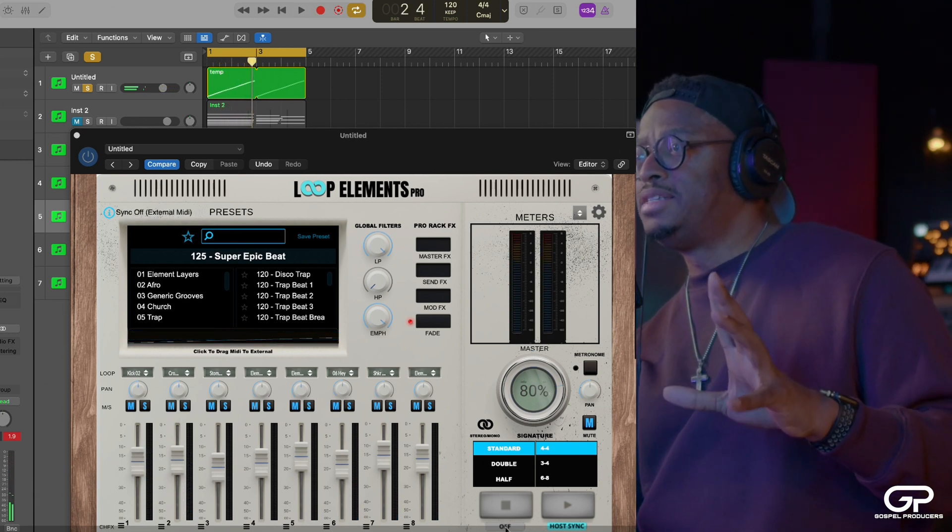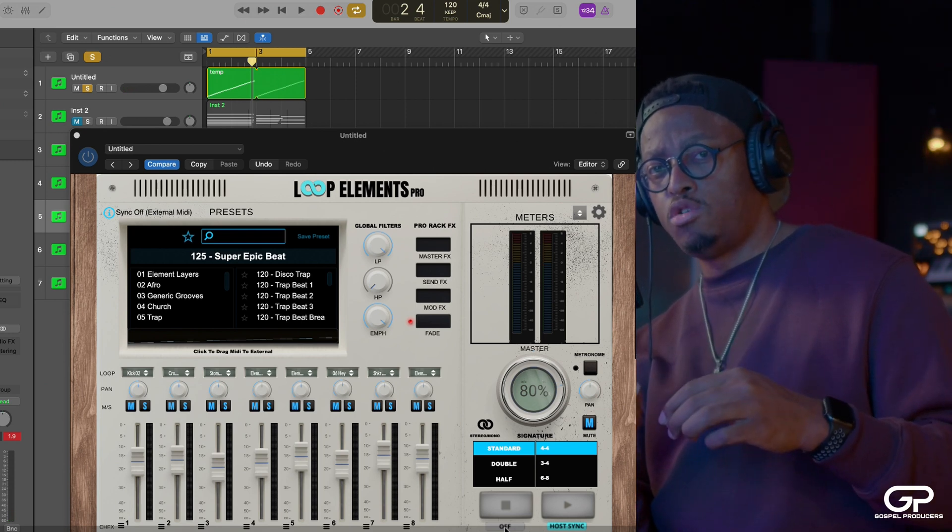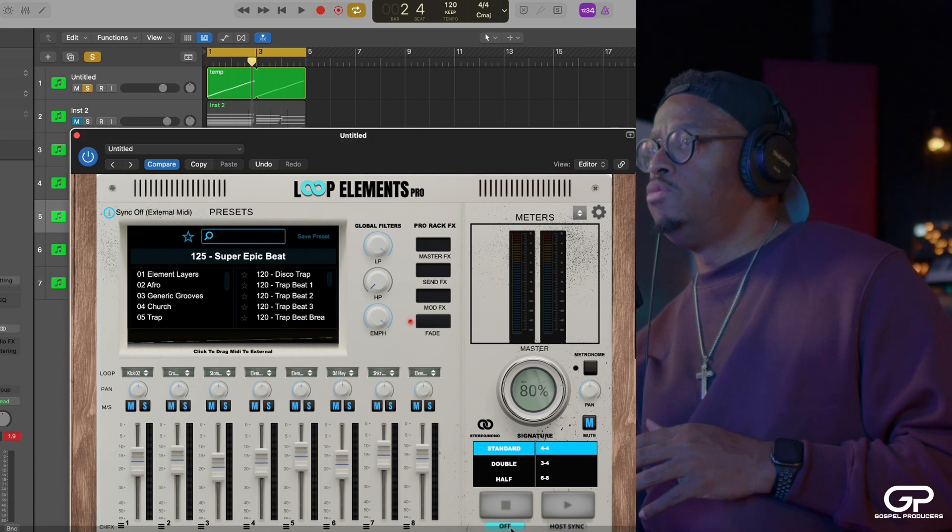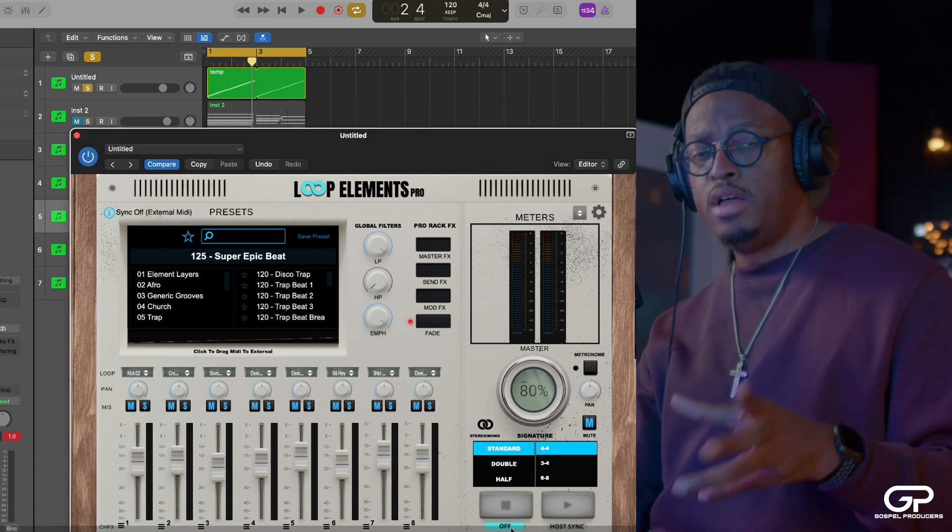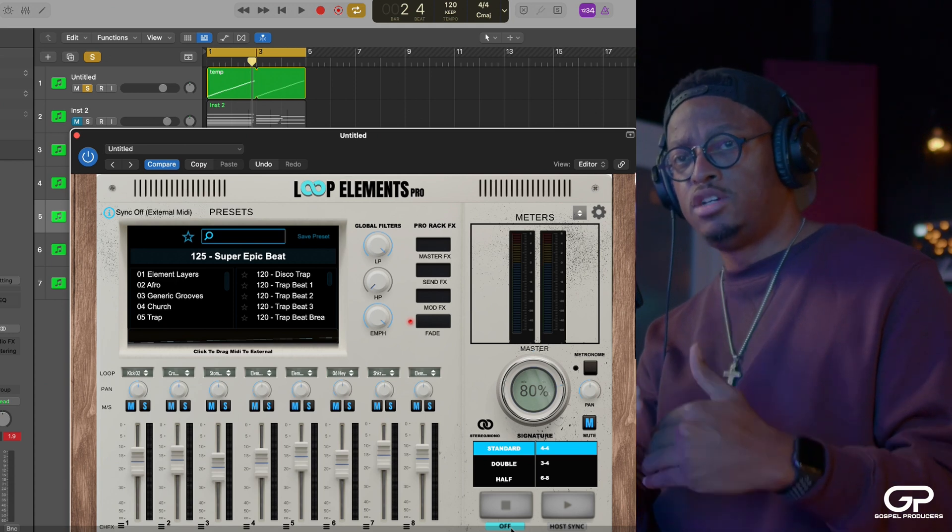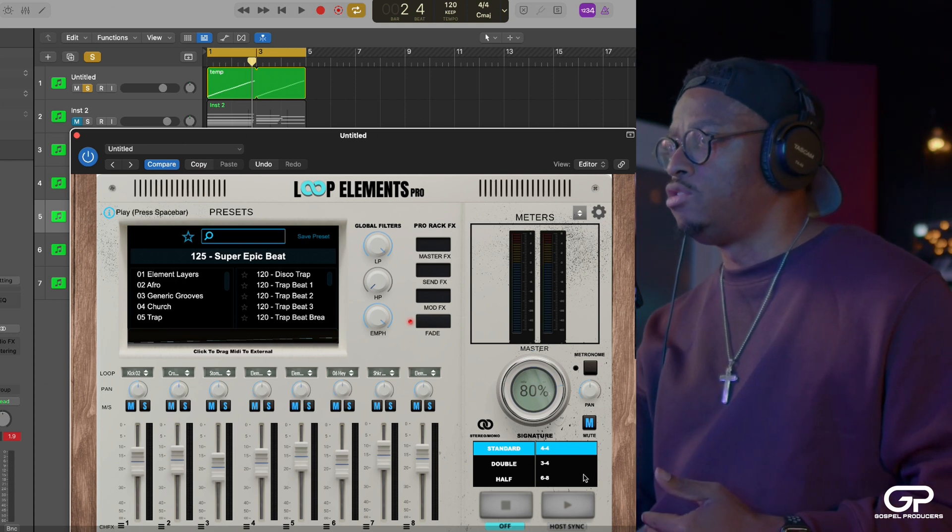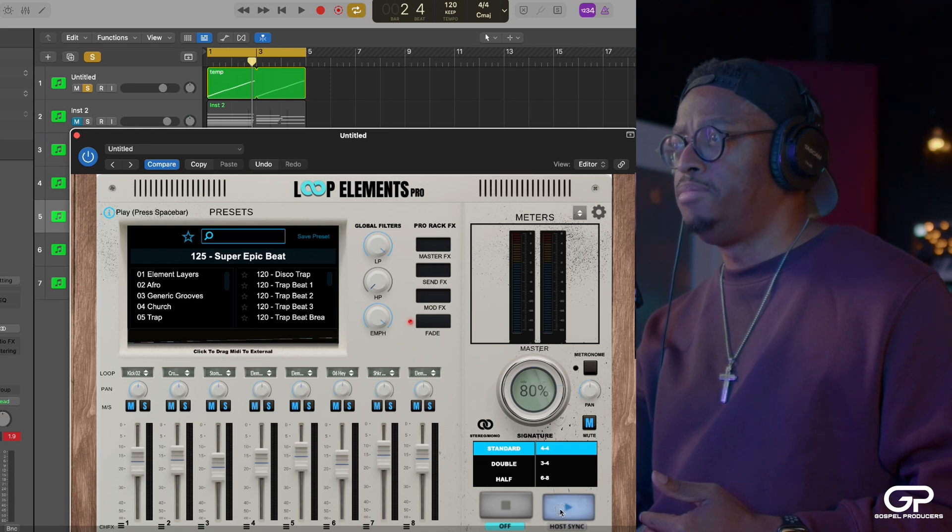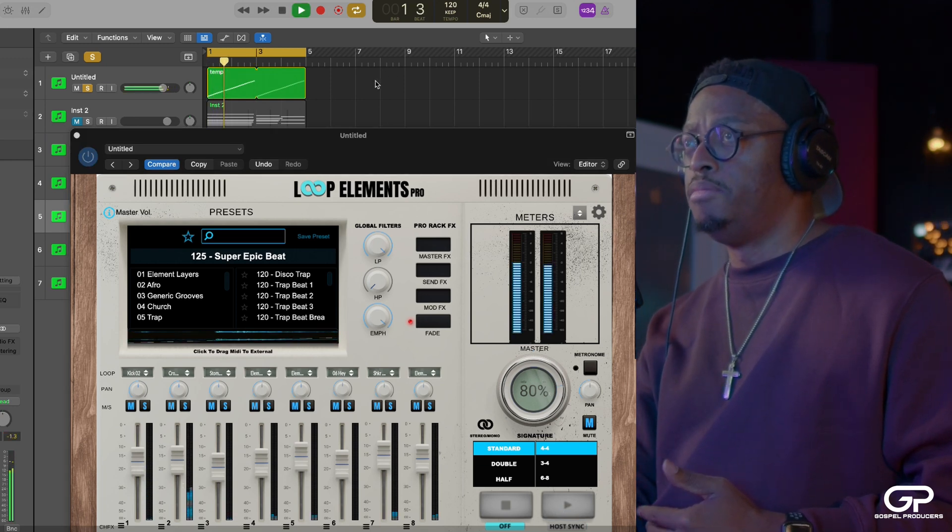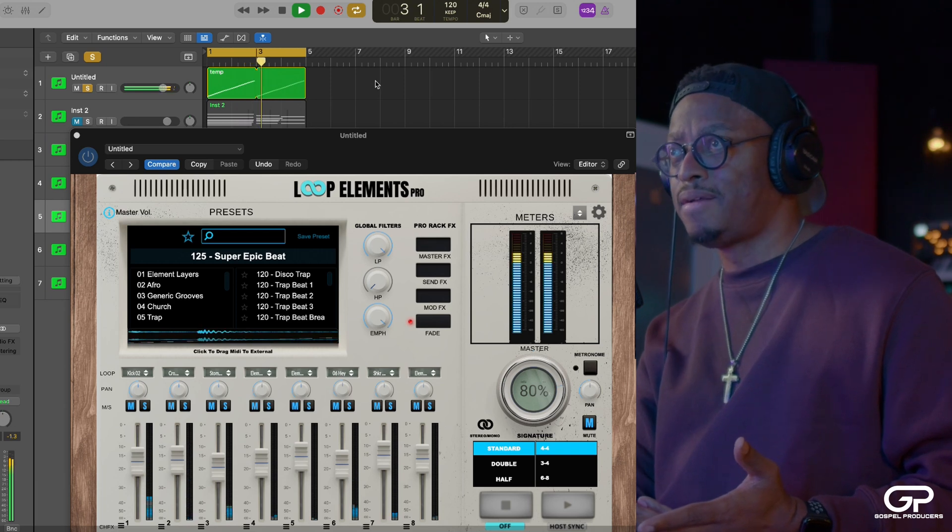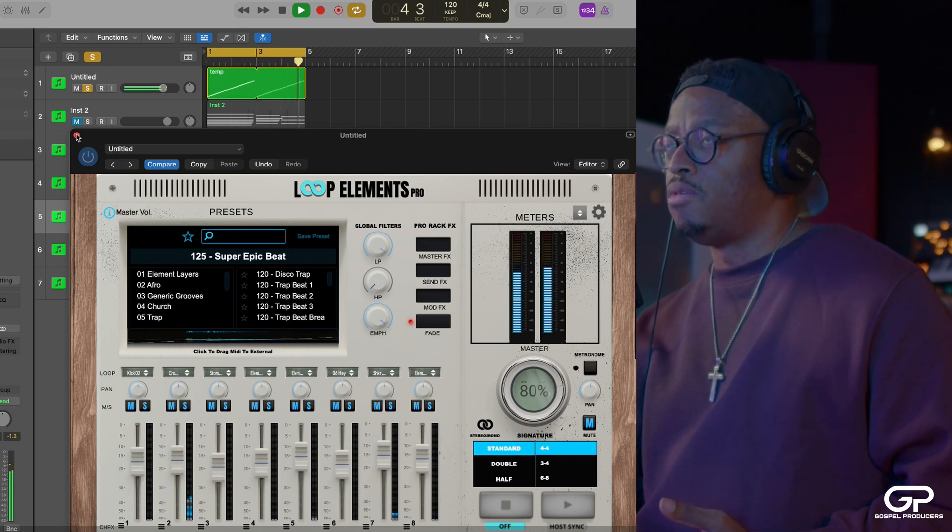That's because I have host sync turned on. And so it's triggering the internal MIDI. You don't want that. What you want to do is turn host sync off so that you're not triggering the internal loops and triggering the external MIDI. So now that's off. When I click the play button, it does nothing. But when I hit the play and run the MIDI, it's doing that.